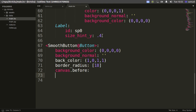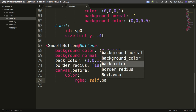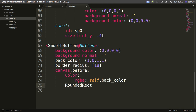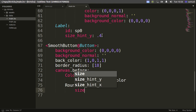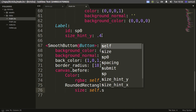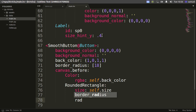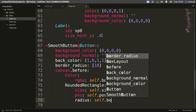Now let's manipulate our canvas. With canvas.before, we need a Color, and the RGBA value for this color is going to be self.back_color. Then for our rounded edges I'm going to create a RoundedRectangle — available in the graphics vertex instructions, just like a normal Rectangle. The size is self.size, the position is self.pos, and the radius is self.border_radius.